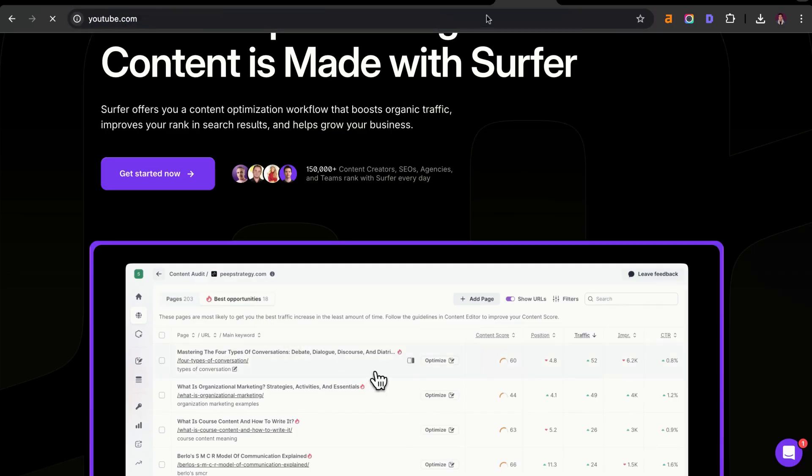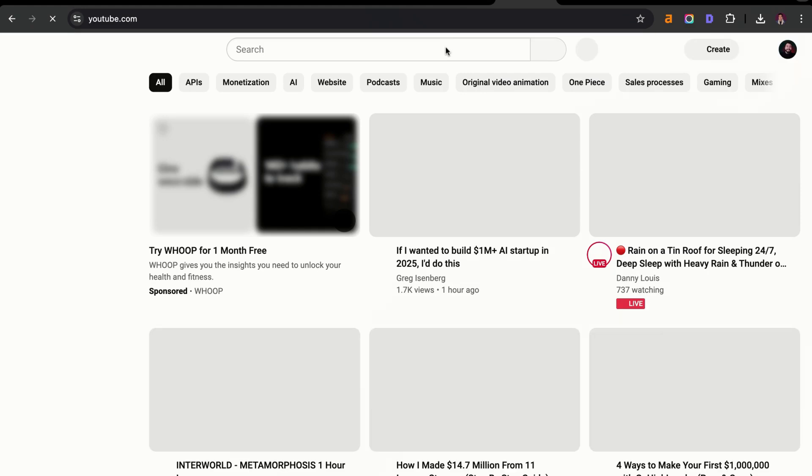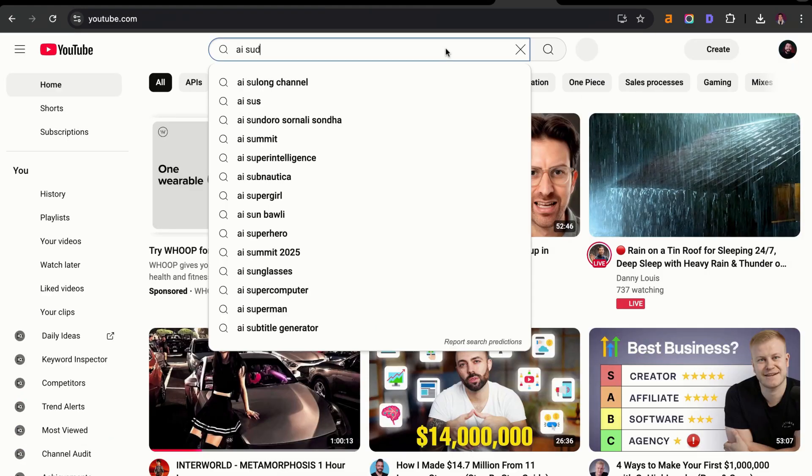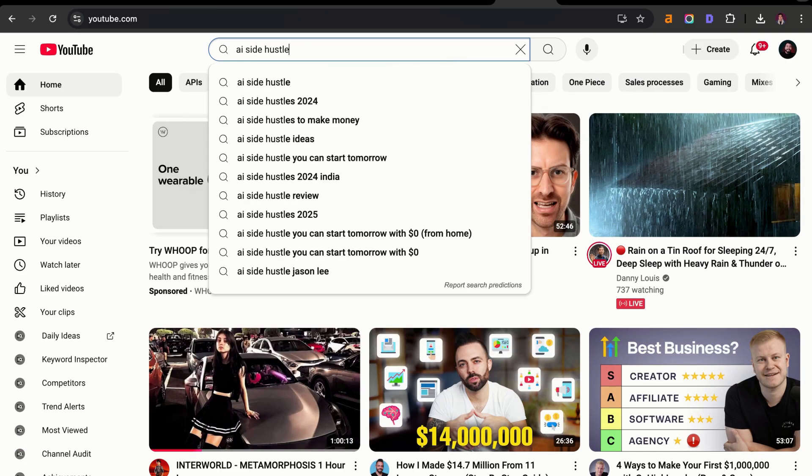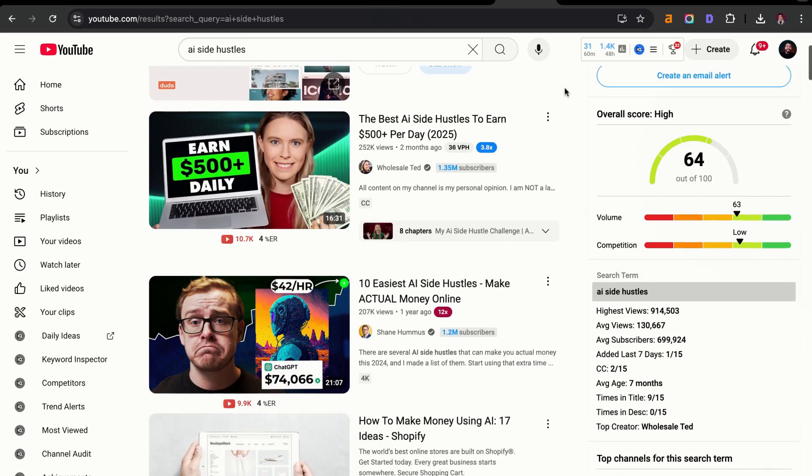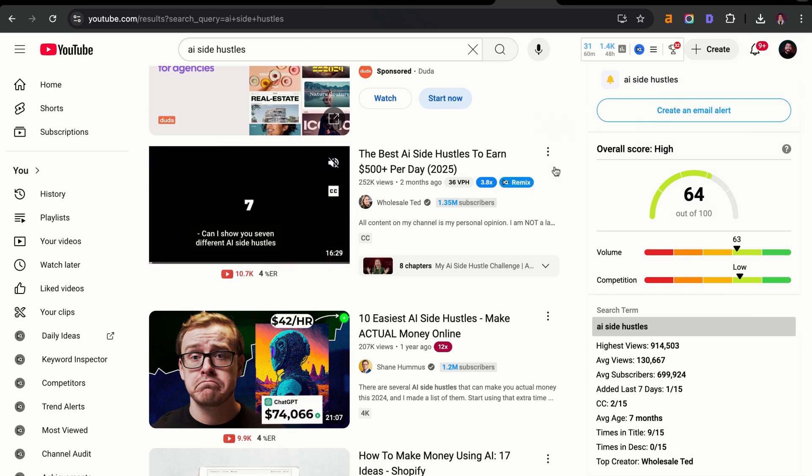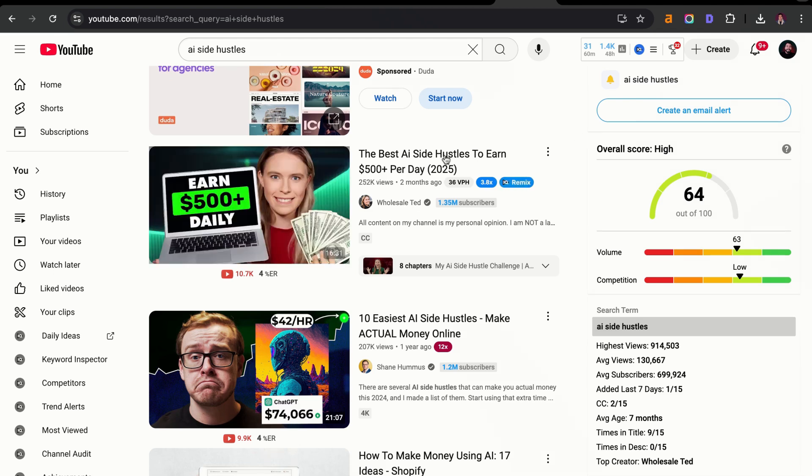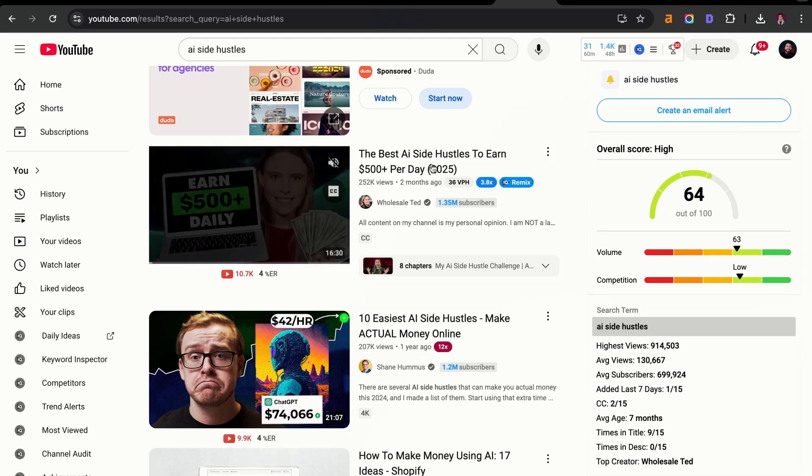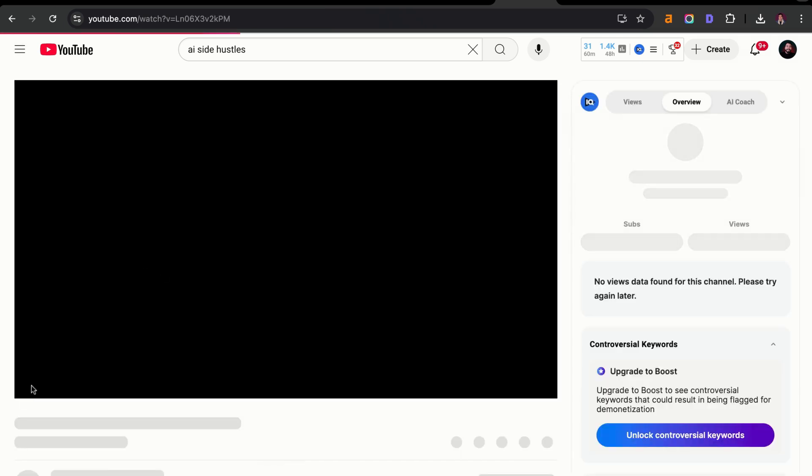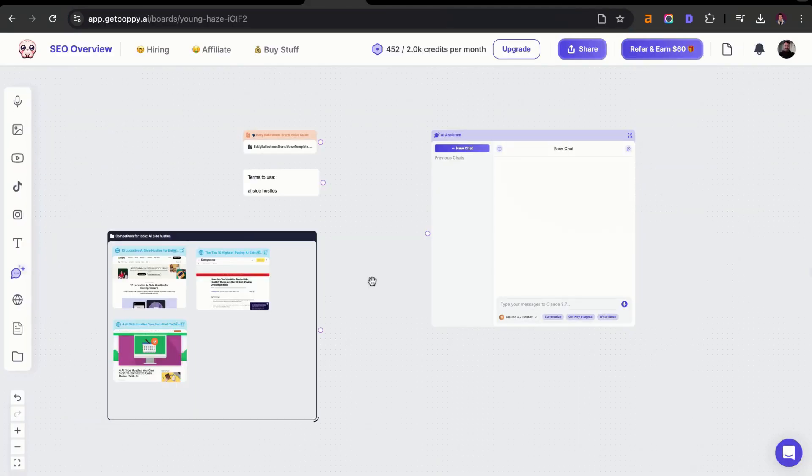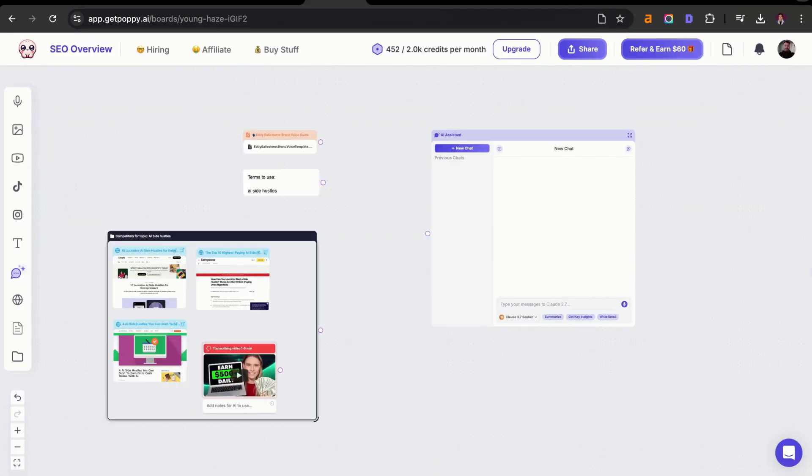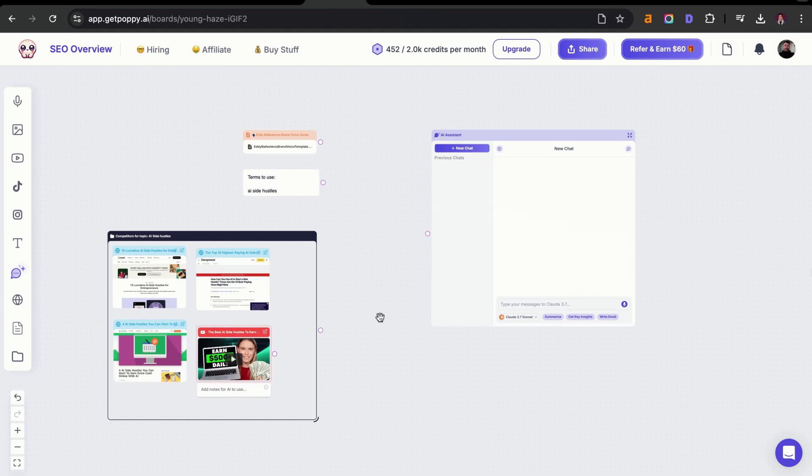I can also add in maybe some YouTube videos just in case. There might not be any good ones, but we'll see. I typed in AI side hustles here and this one's pretty good. It's new, about two months, has over 250,000 views, and it says the best AI side hustles to earn $500 per day. Let's copy this. I'm going to grab that URL, add that in here, and drop this into this group here as well.